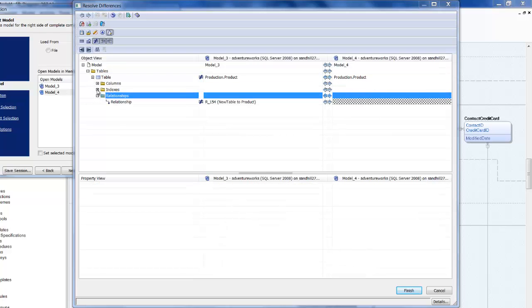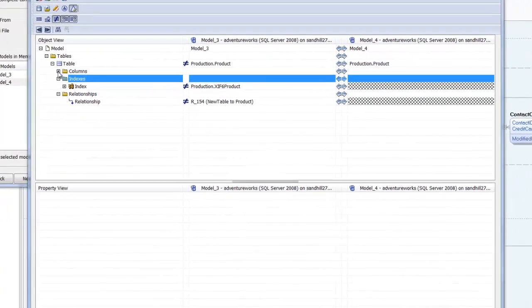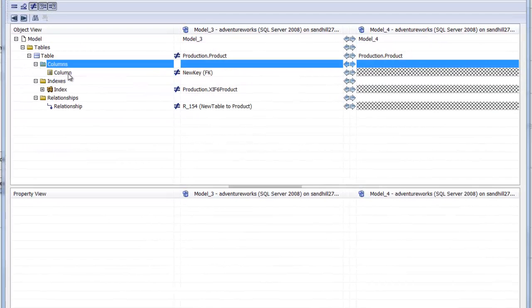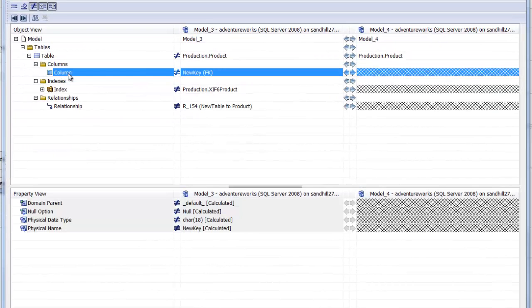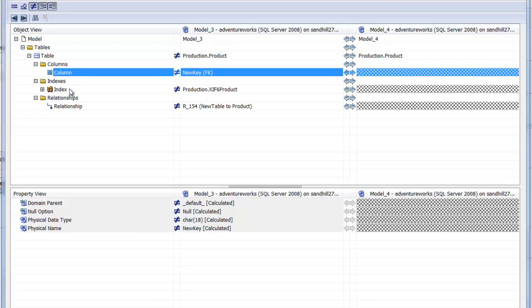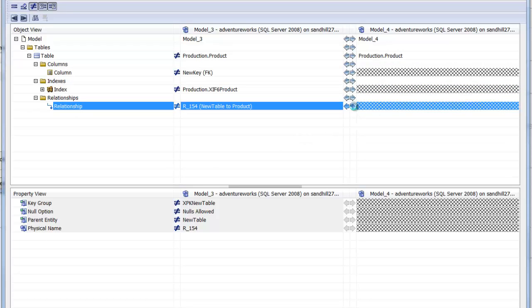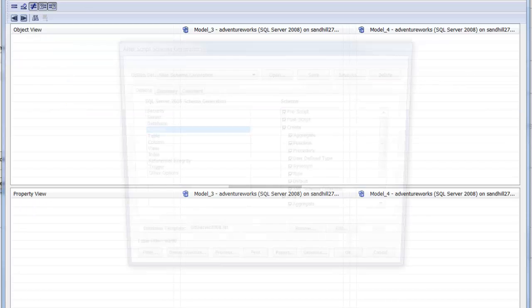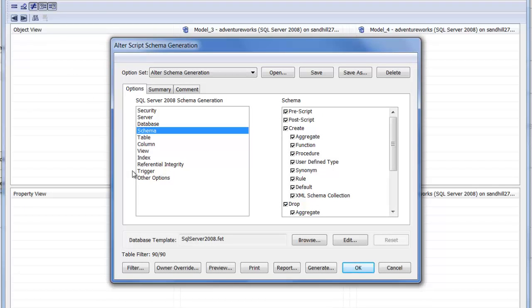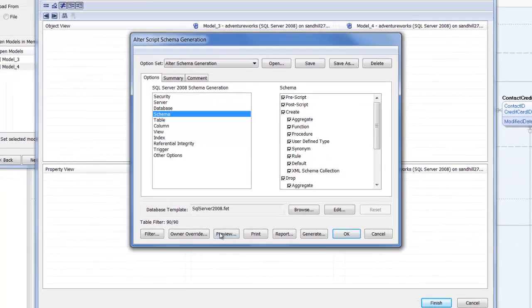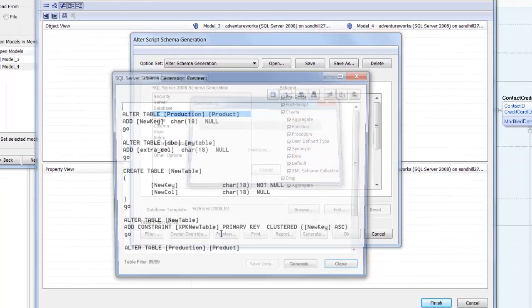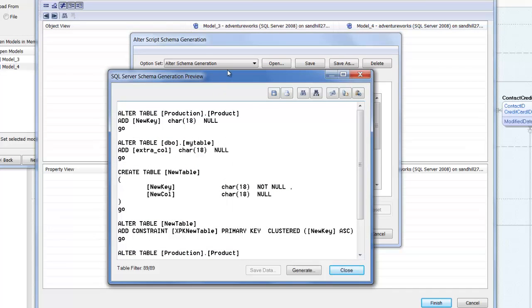Similar to when drawing the relationship in the diagram, resolving the relationship difference creates the associated index and foreign key column, resolving all outstanding differences and completing our alter script. To be saved or generated as required.